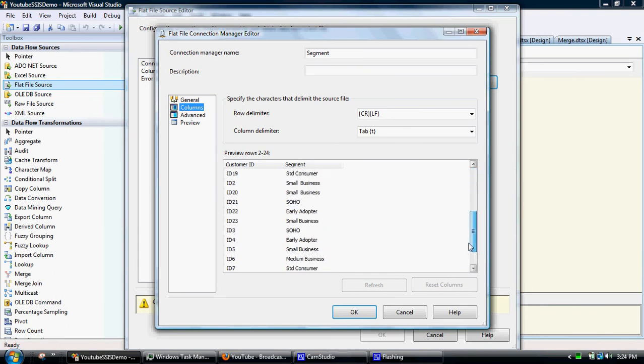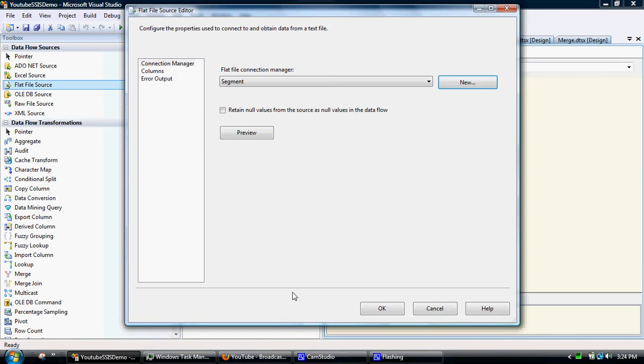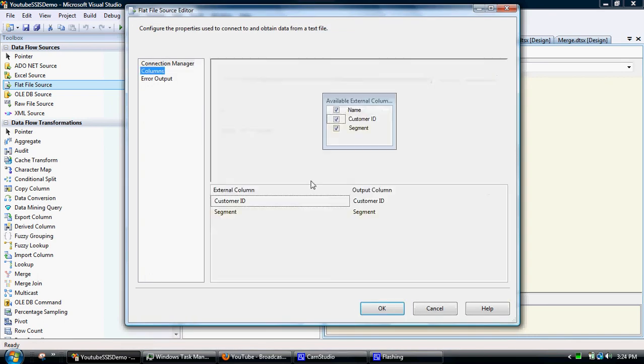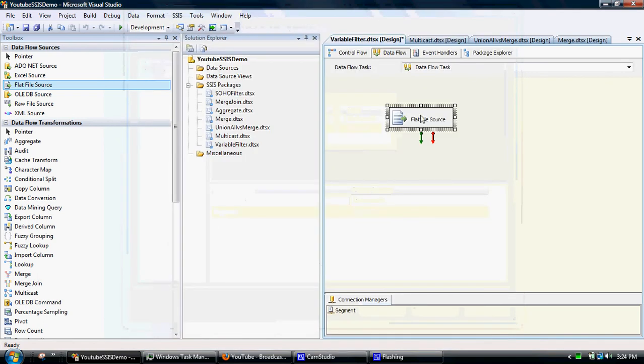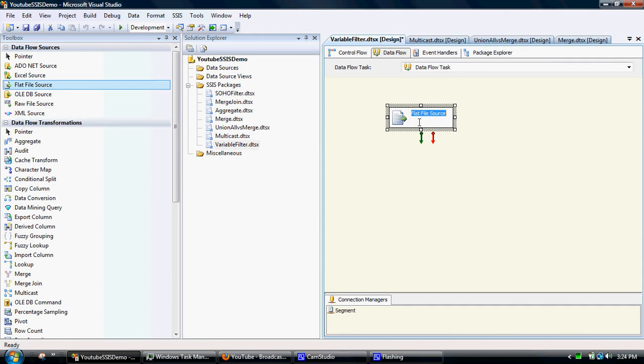So here we go. We've got multiple files, sorry, multiple records in there. Great. And then we'll just call this segment.